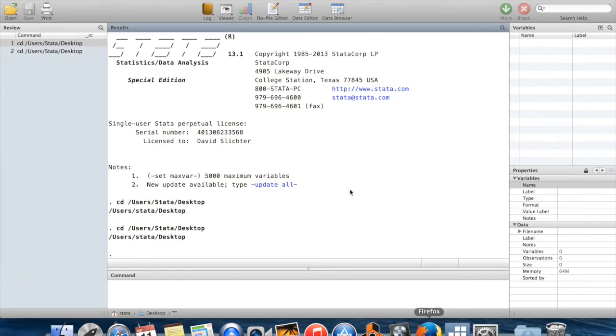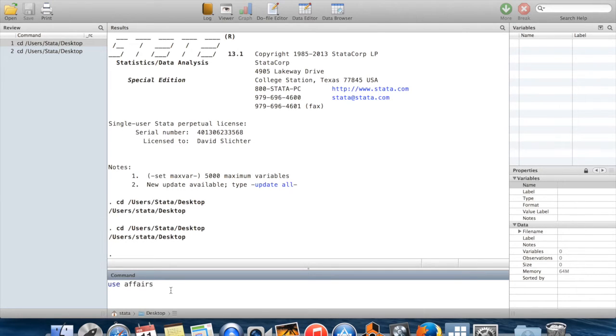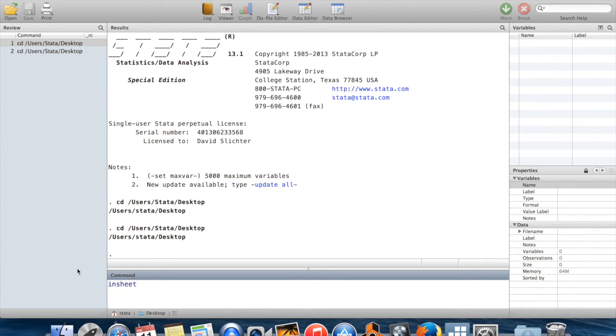I'm going to show you the command for inputting a file in .dta format. It's just going to be called use. It is also possible to import files which are not in Stata format. For that, instead of using the command use, you would have to use the command insheet. But we'll use this one.